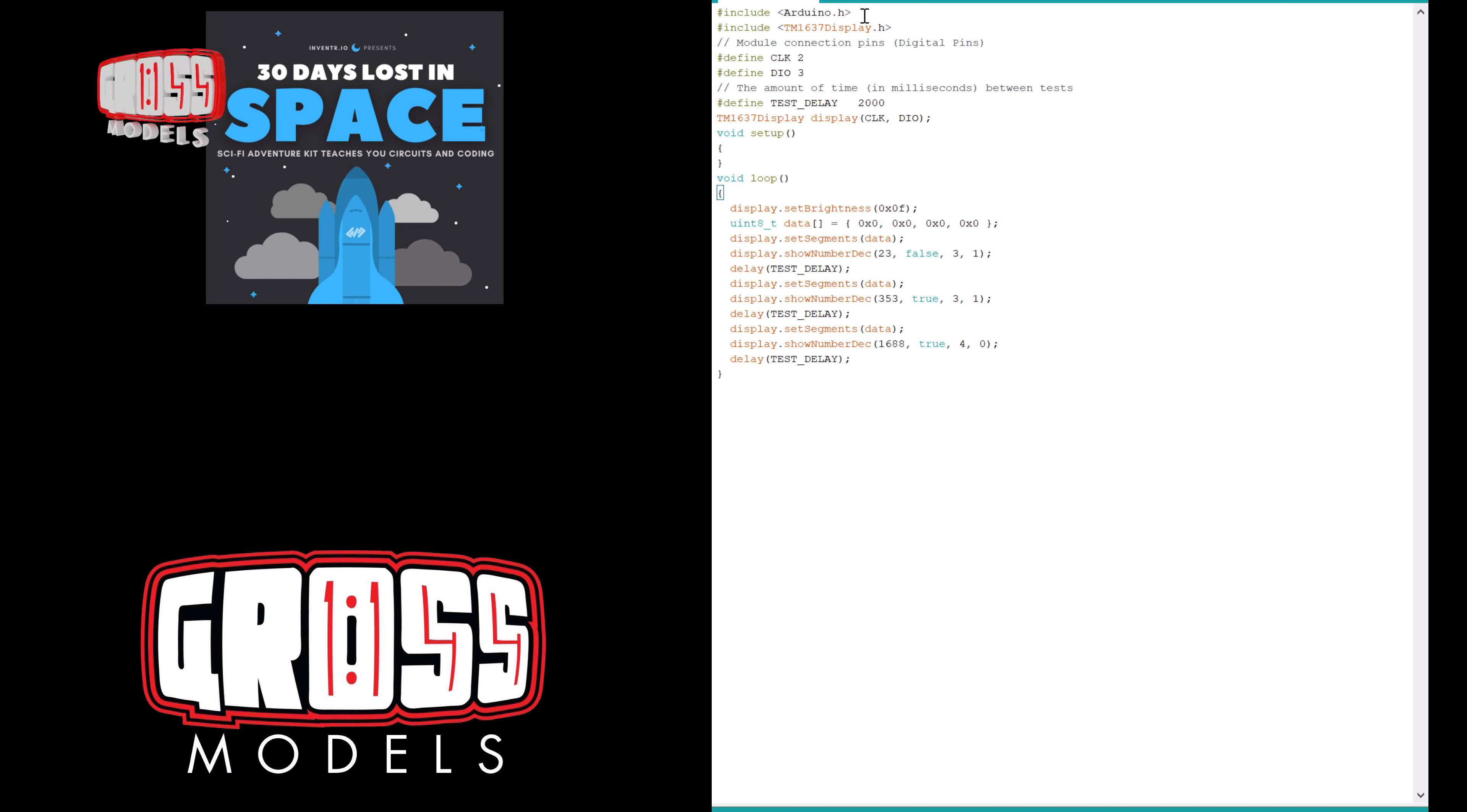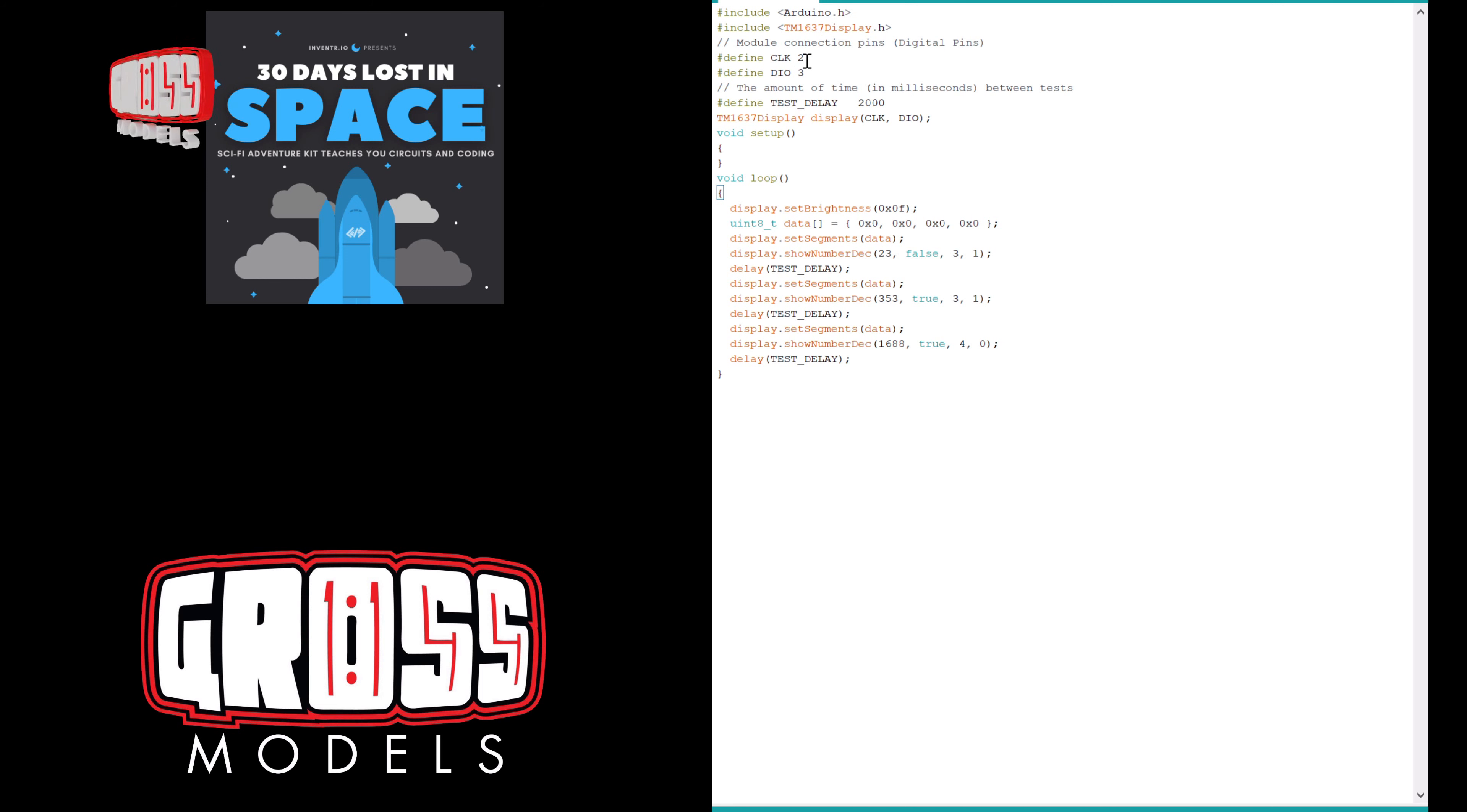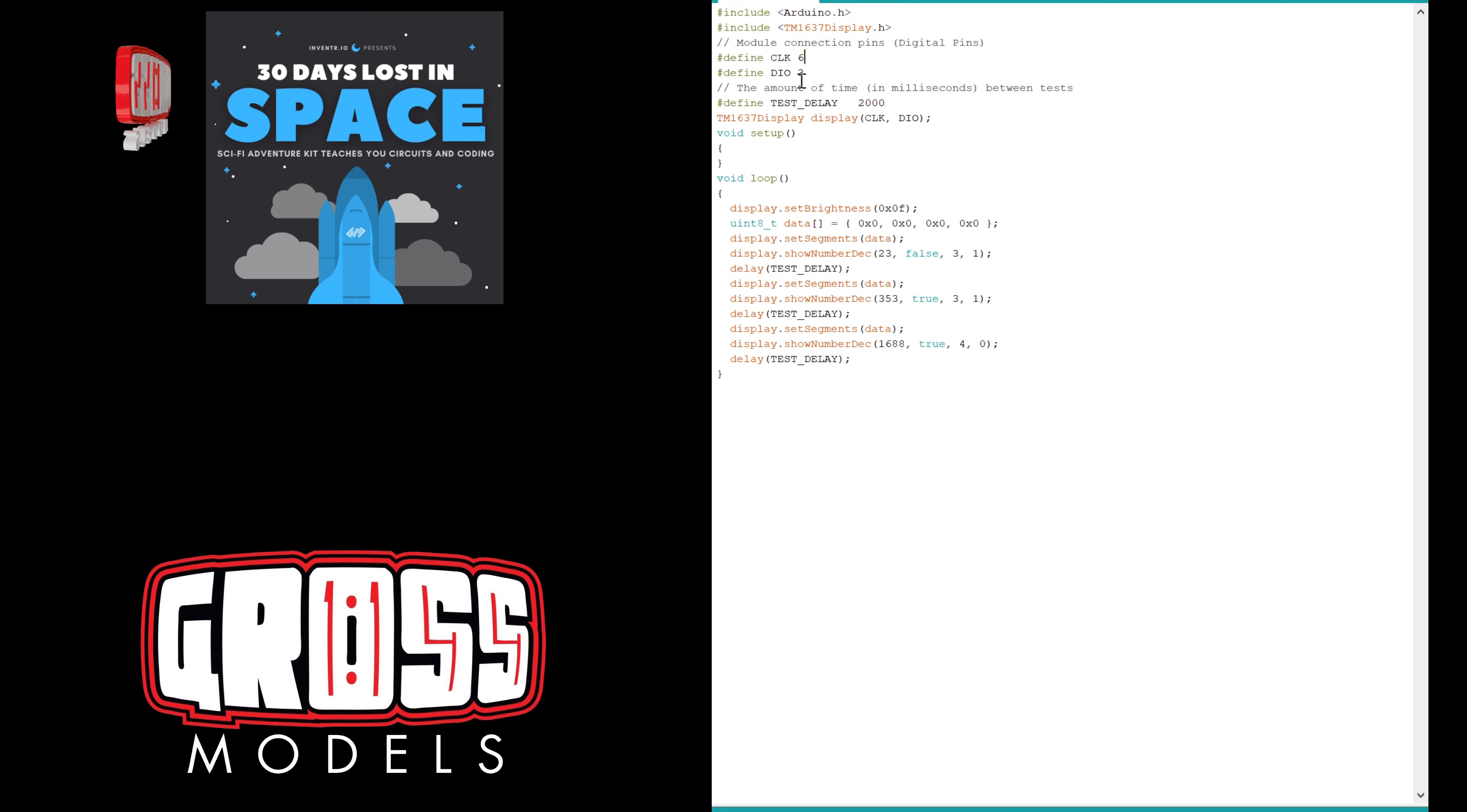Right, so we're including the Arduino.h, which hasn't gone orange strangely enough. Now I was going to change these back to the numbers that they were before, which was - let's have a look at the actual board itself. Clock I've got as the red wire, which is going to six, and the other one is five.